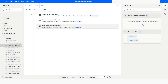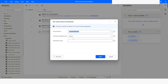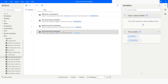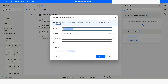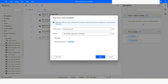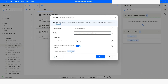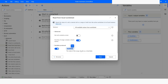Again, I will use Set Active Excel Worksheet. This time I will set the name as Sheet 2 to activate that sheet. Then I will use Read from Excel Worksheet, choosing All Available Values from Worksheet. In the Advanced settings, I will choose First Line of Range Contains Column Names. The Data Table is going to be Excel Data 2. I will click Save.